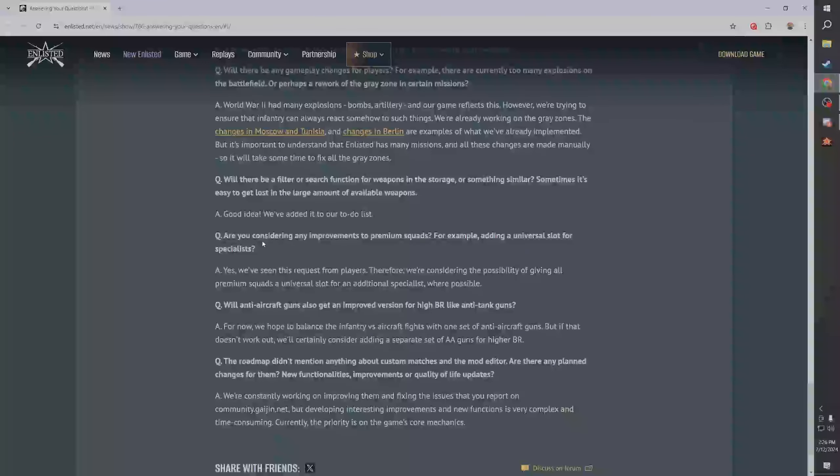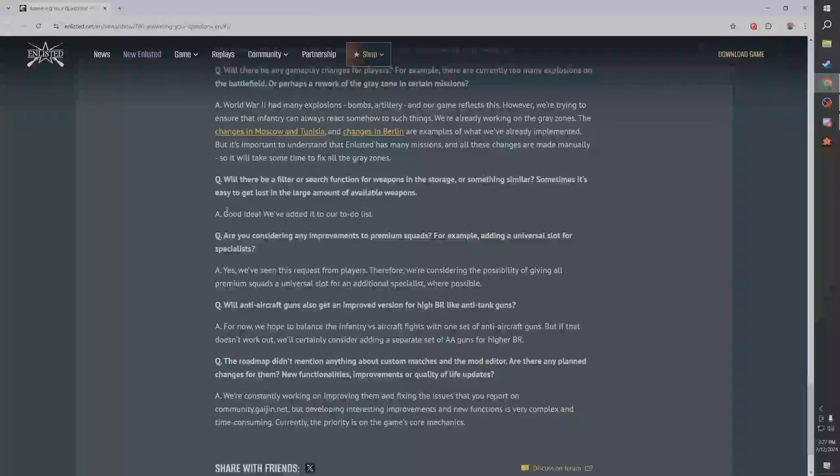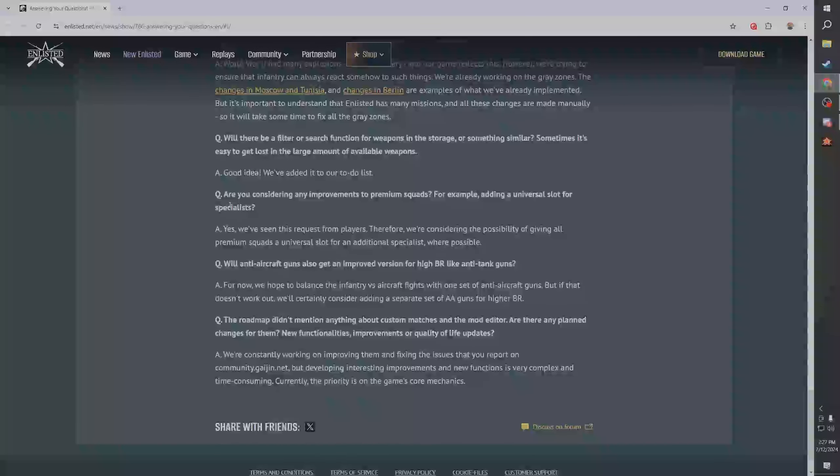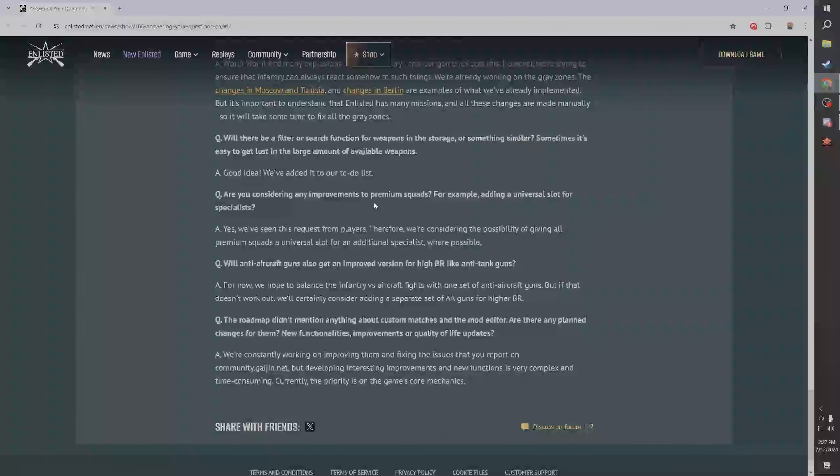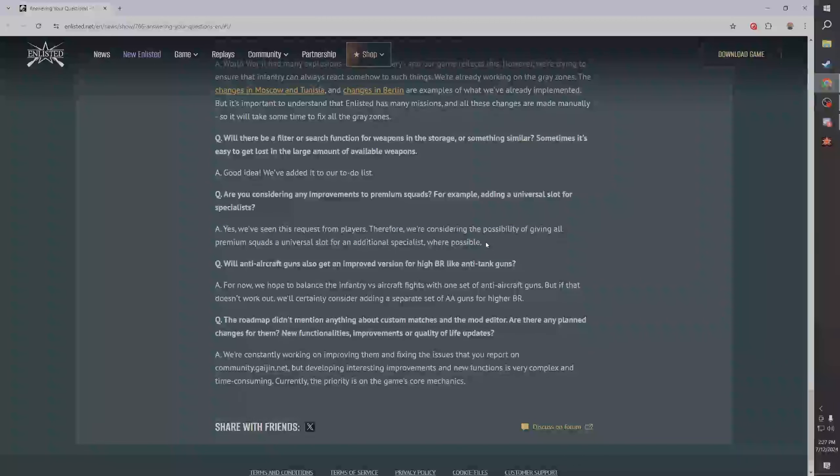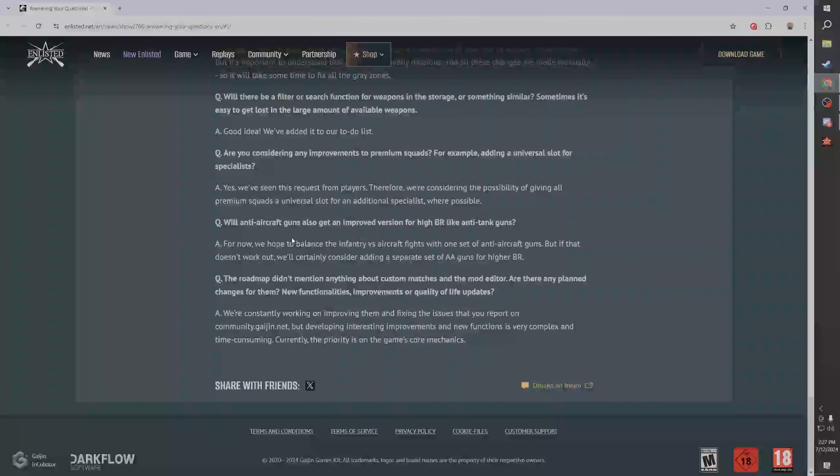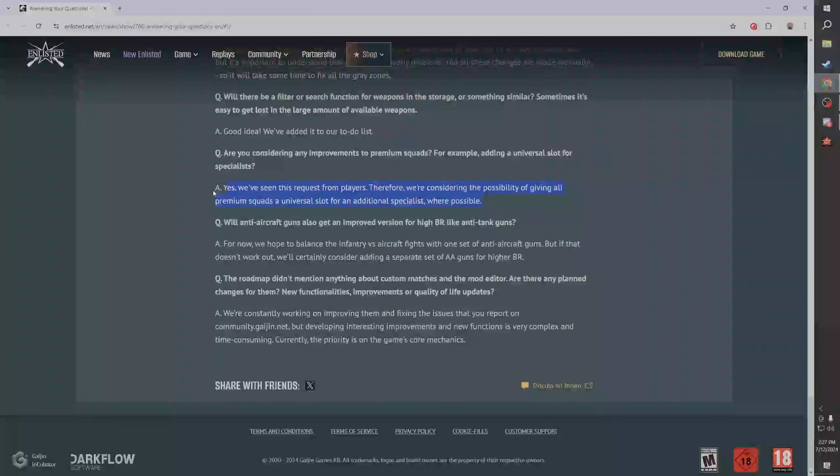Really I think the big problem with explosions is right now HVARs are the big things, like rockets in general, but I don't know, I don't think it's like that big of a deal. I'd say AP mines are the biggest problem with explosions. Will there be a filter search function for weapons in the storage? Yes please god, yes add it to the to-do list, very good. Are you considering any improvements to premium squads?